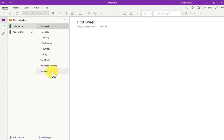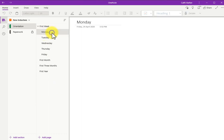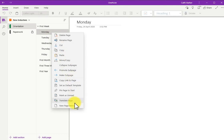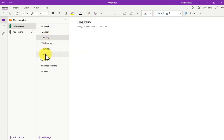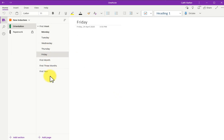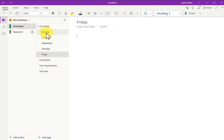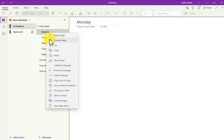When you work with pages, especially collaboratively, you can mark pages as read or unread. So when I right-click a page, I can mark it as unread. When a page is unread, it appears bold. So Monday appears more bold than the other pages. And also the section orientation has gone bold, which indicates that there's one or more pages within that section that haven't been read. Once I've read what's in Monday, I can right-click it, and I can mark it as read.